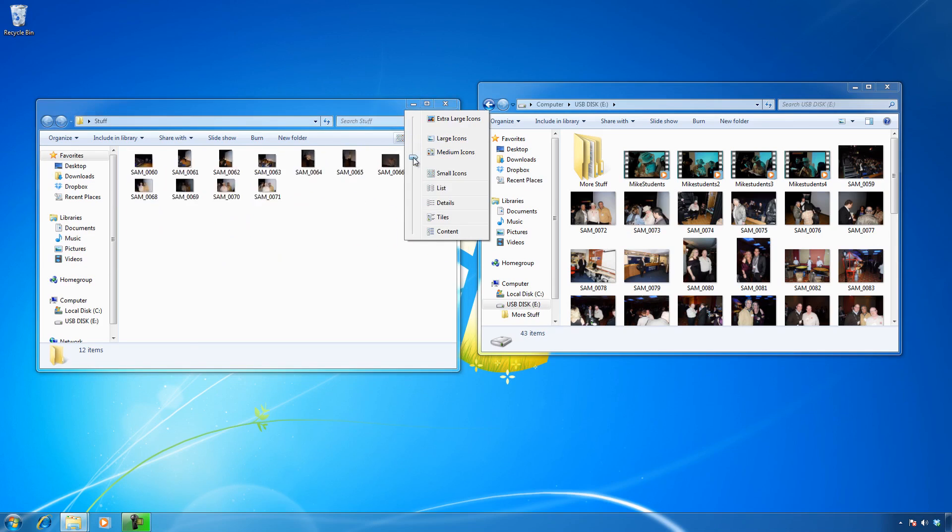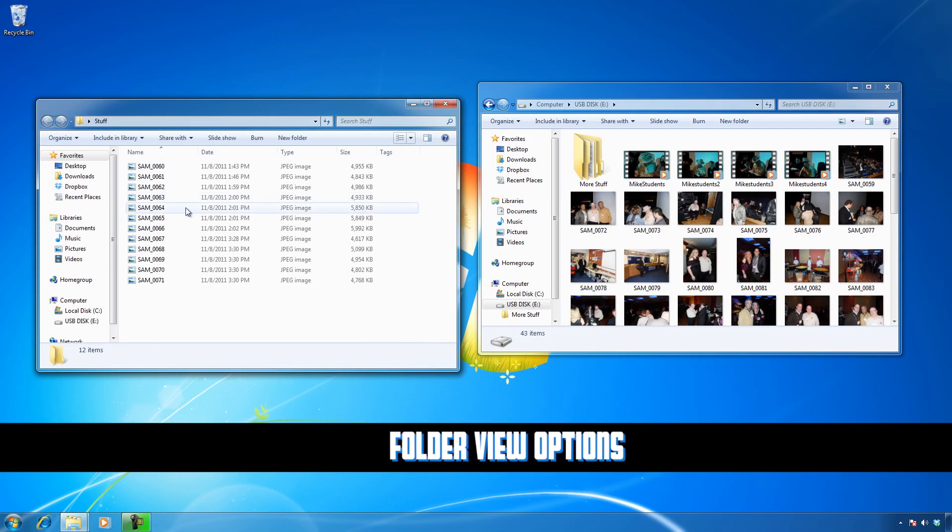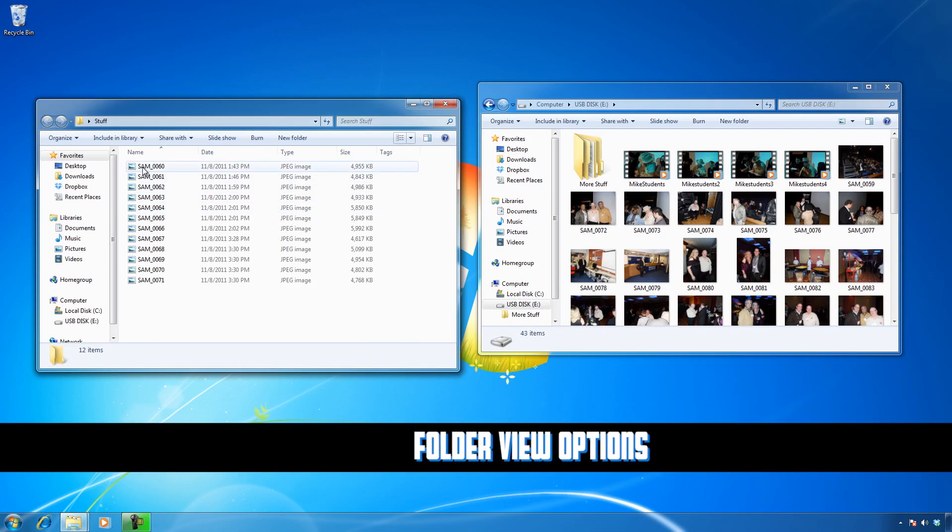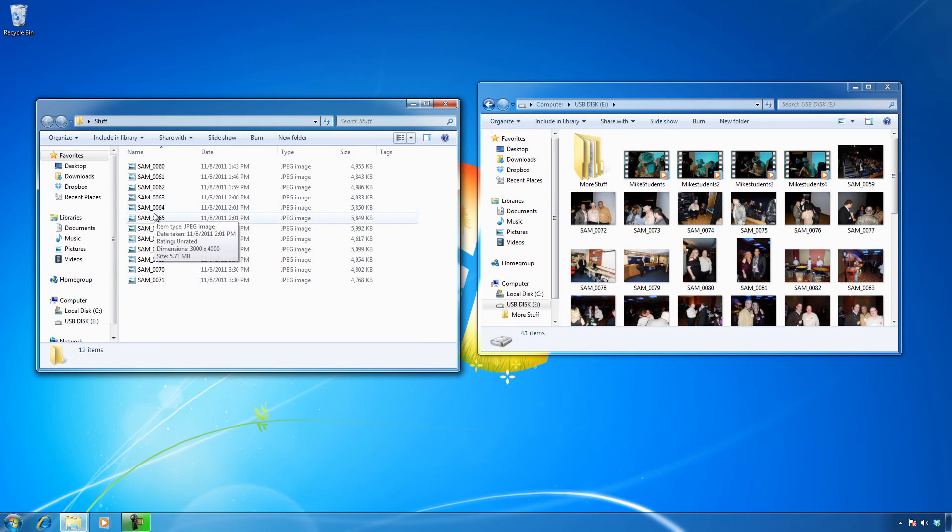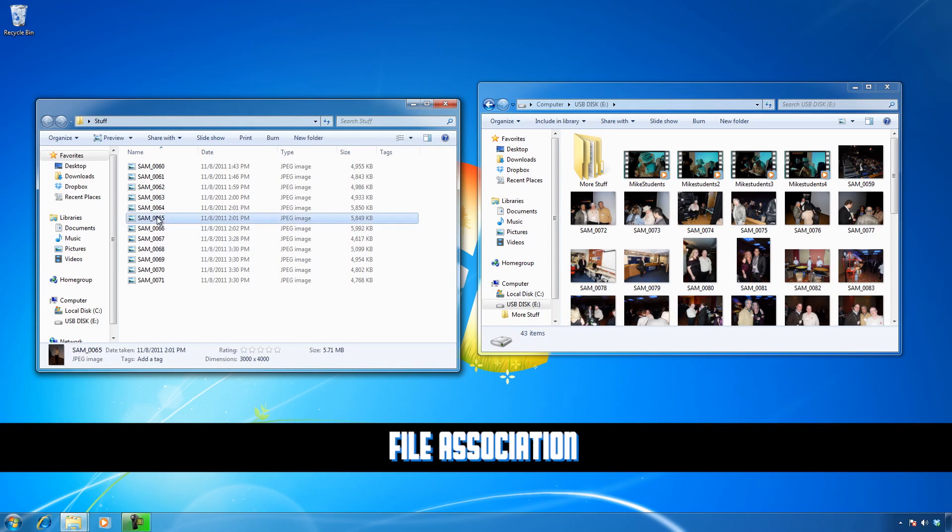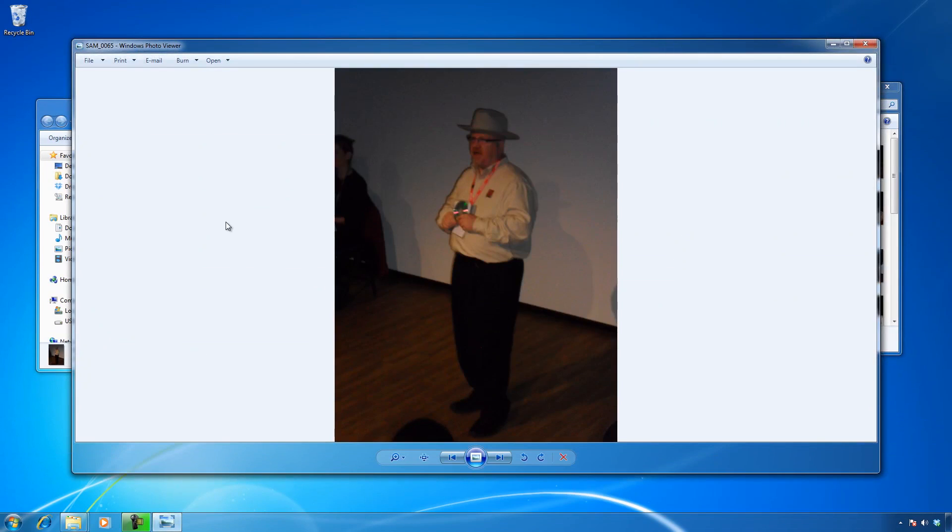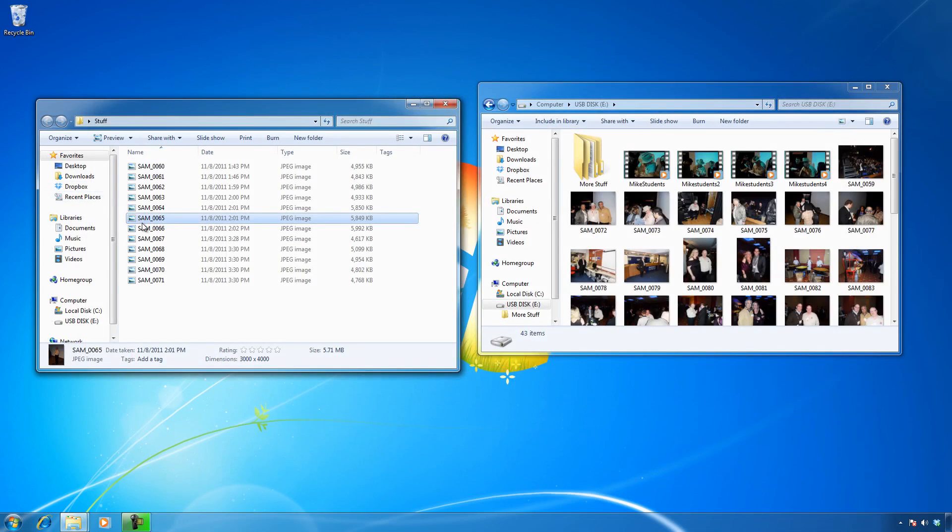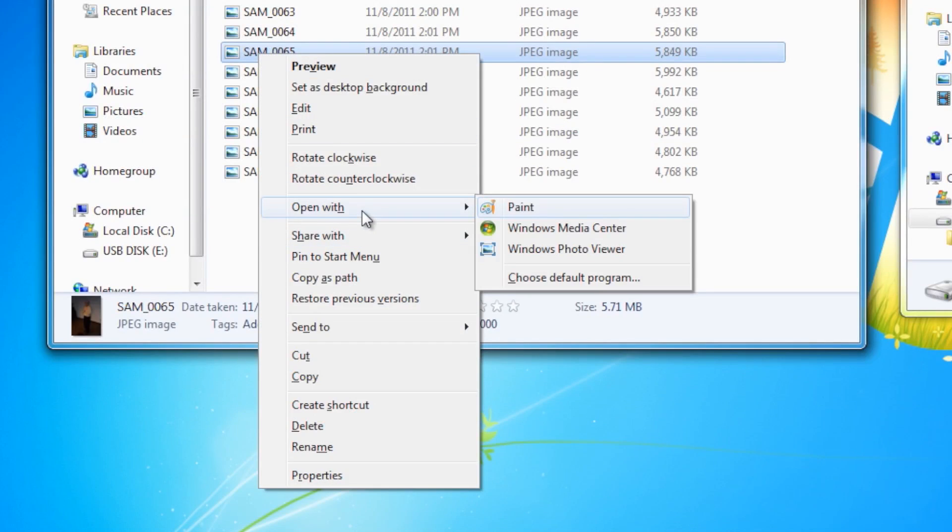I'll go to details view. All of these files just have a file name, nothing too exciting. But how does Windows know how to start a particular file? It's called a file association. If I double-click on it, it opens in Windows Photo Viewer.